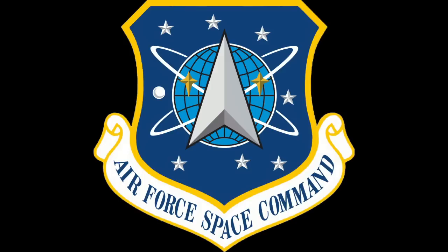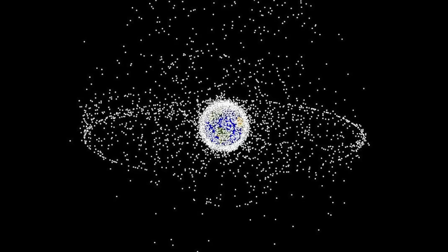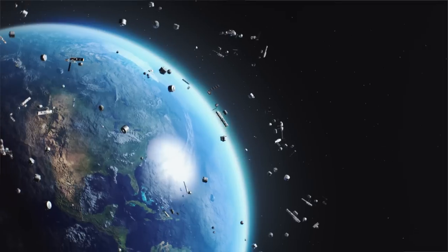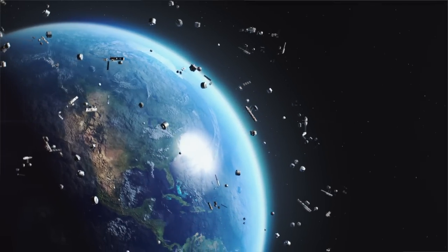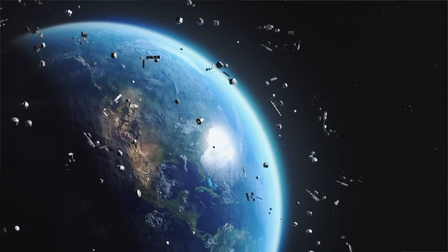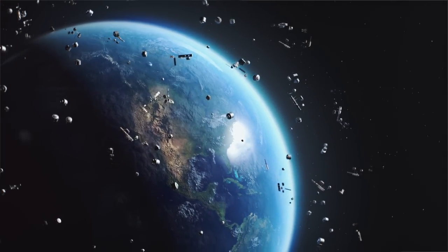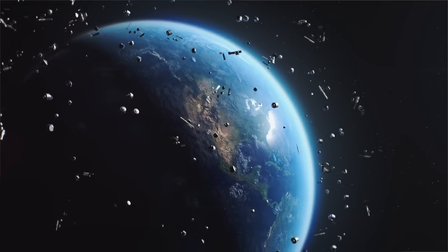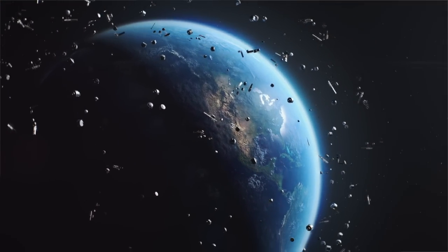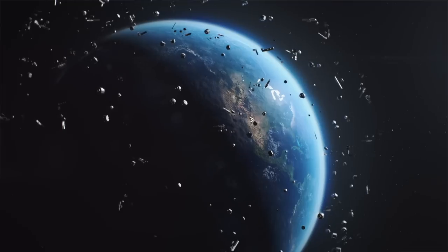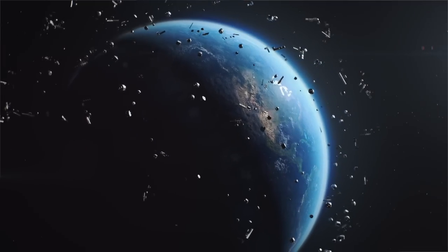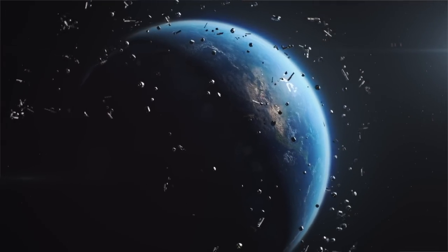Currently, the U.S. Space Surveillance Network, which is operated by U.S. Space Force, detects, tracks, catalogs, and identifies space debris. Tracking is done through tools such as radar and optical detectors. More than 27,000 pieces of space debris are tracked by the Space Surveillance Network, which includes over 4,000 operational satellites.